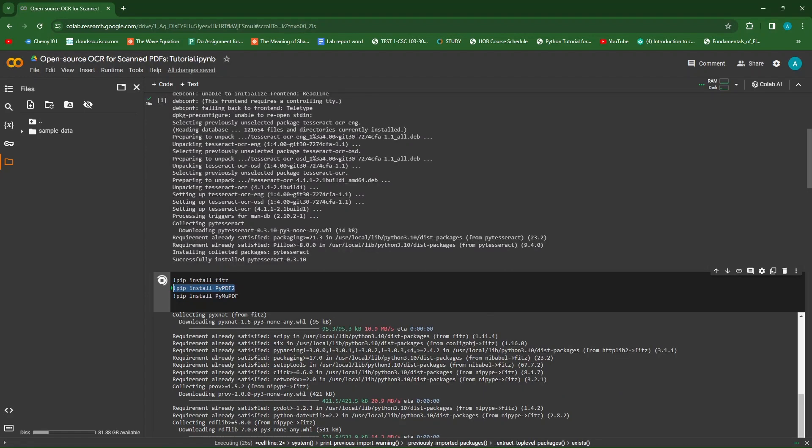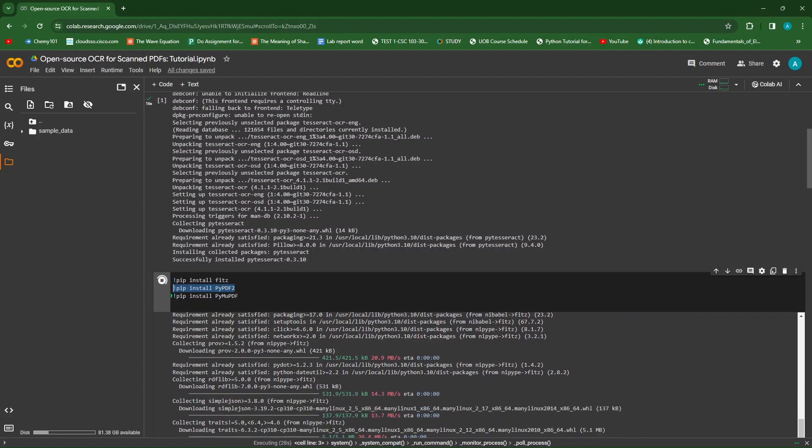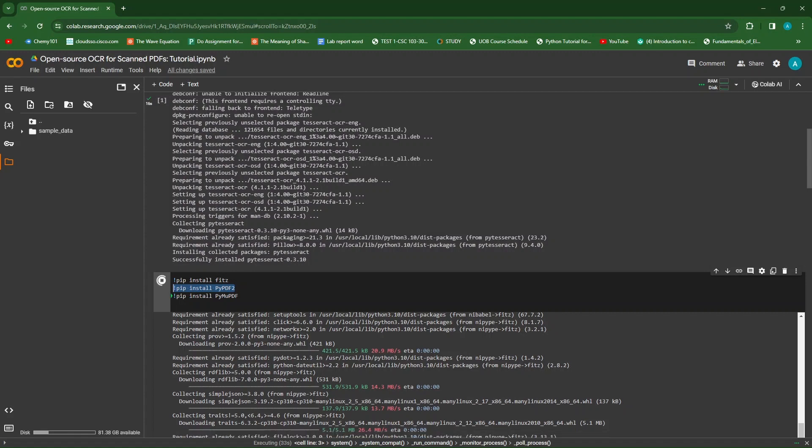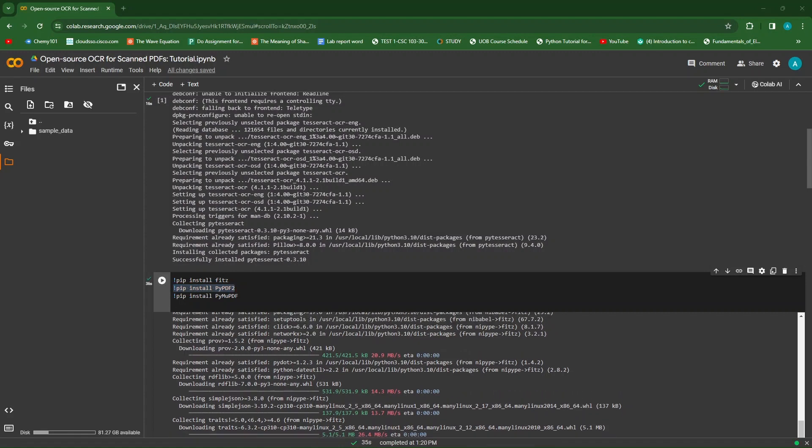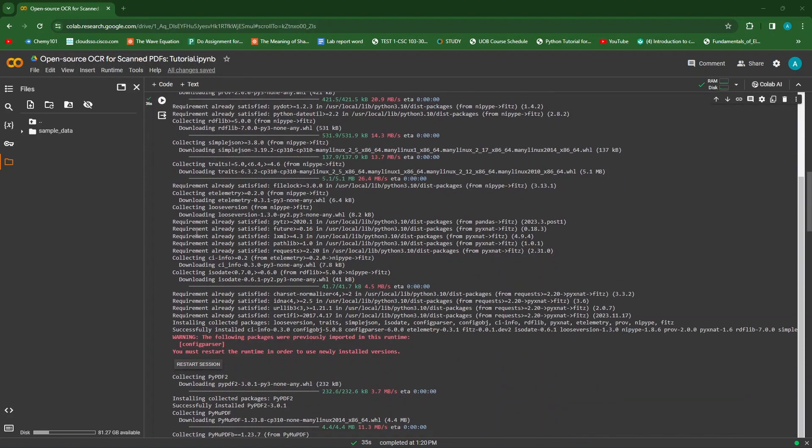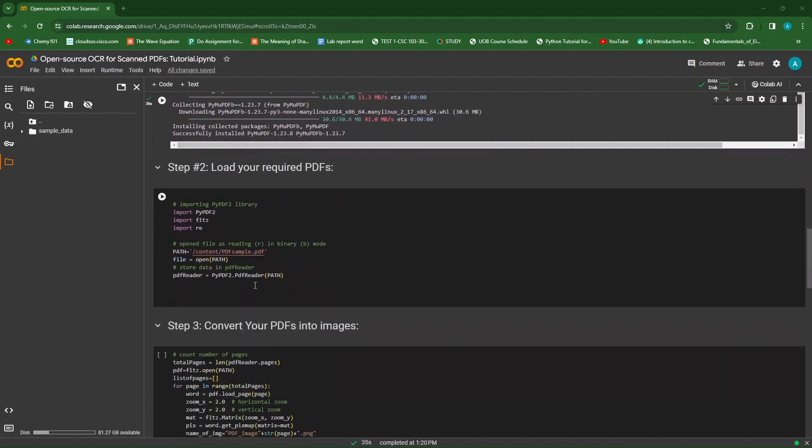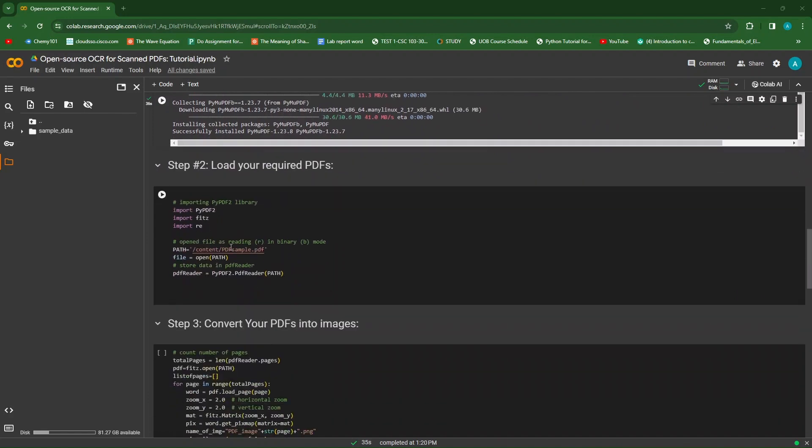PyPDF2 library is a popular library for working with PDF files in Python, and it provides a number of useful functions for interacting with PDF files, such as creating PDF files, reading and manipulating PDF files. While the FITS library is a Python wrapper for the MuPDF library, which provides a number of useful functions for working with PDF formats. Now that we've installed all the necessary libraries, let's jump over and load our required PDF.